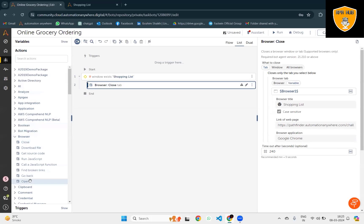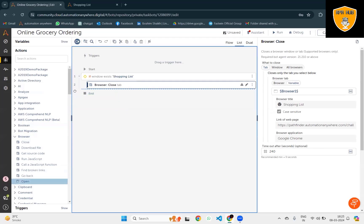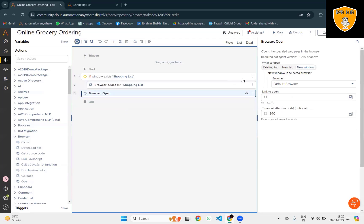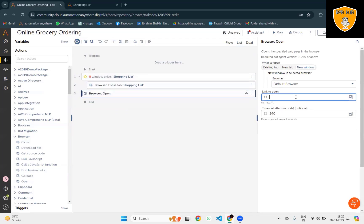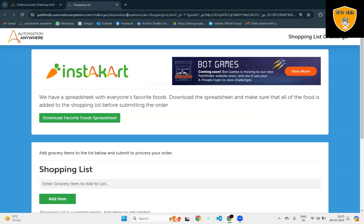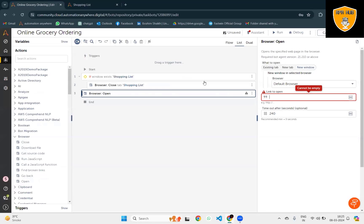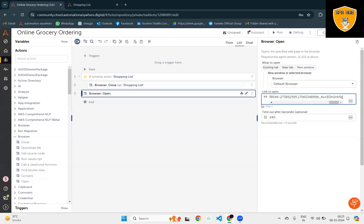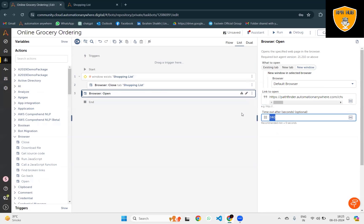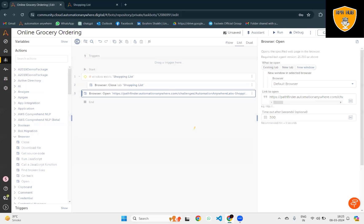Now to launch the browser, I will drag and drop Browser Open and copy the complete path to paste into Link to Open. This is my complete path. Timeout seconds I am going to provide as 300. We'll save it.